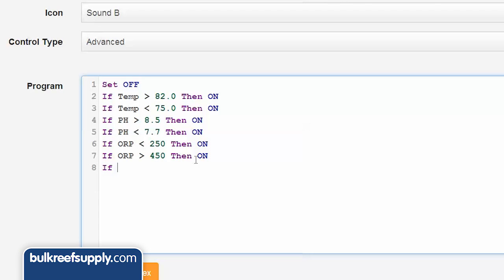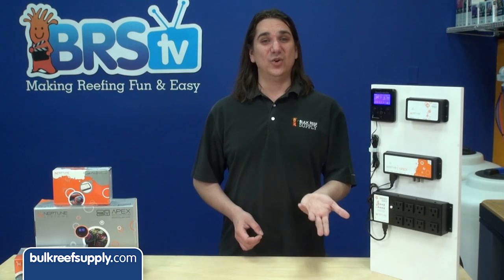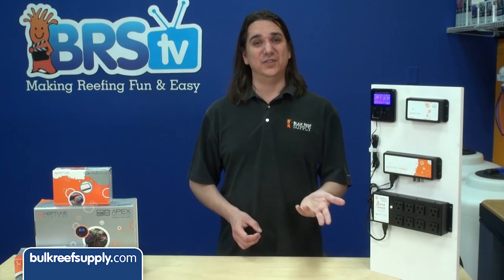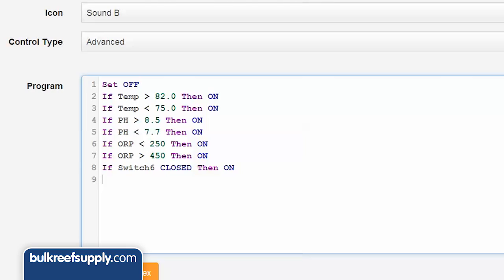You can also set off an alarm based on a switch level like a float switch, with a line like: if switch6 closed then on. The same thing can be used on a door switch to set off an alarm if the door is opened, which can help keep kids out: if switch7 open then on.